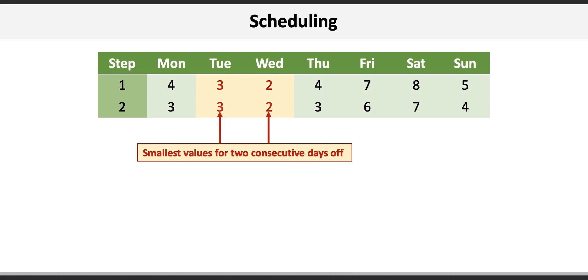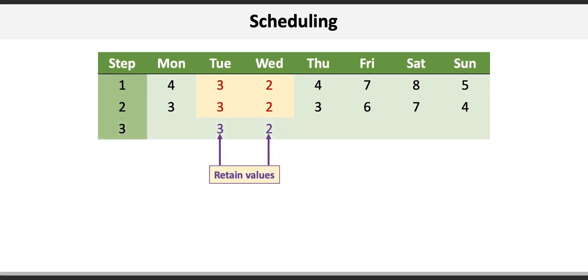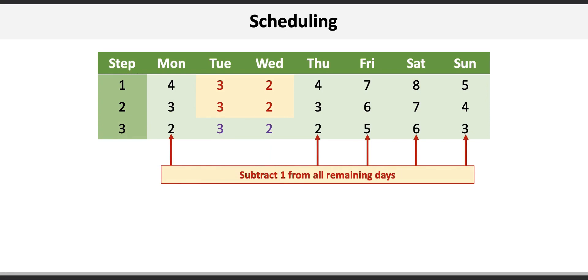Now begin step three by retaining those values and then subtract one from each remaining day. That results in two on Monday, five on Friday, six and three on Saturday and Sunday respectively. Note that we didn't subtract one from Tuesday or Wednesday because there was a preceding day off on each of those days.